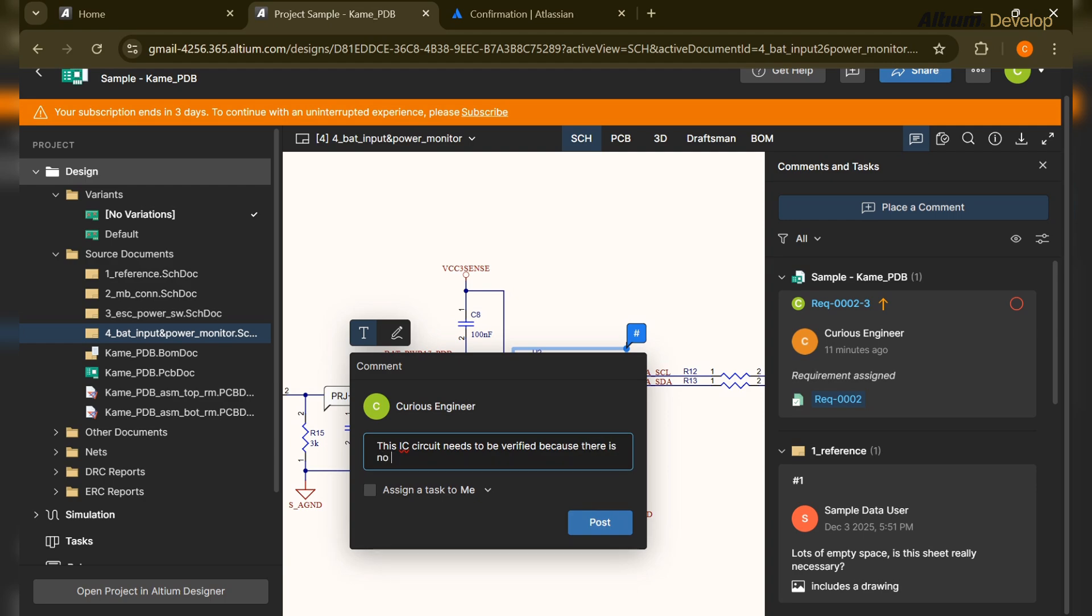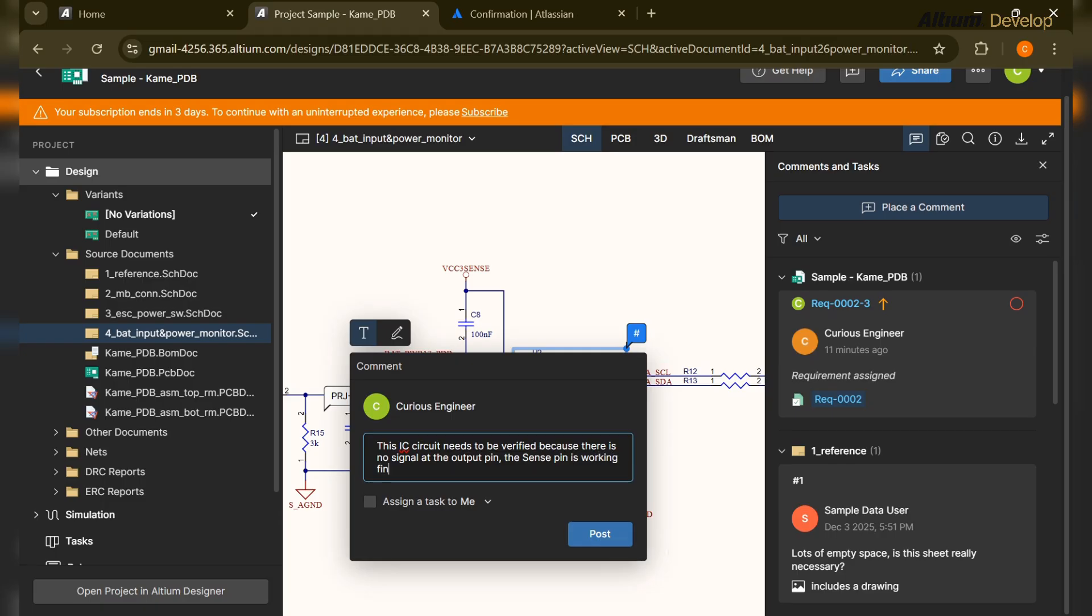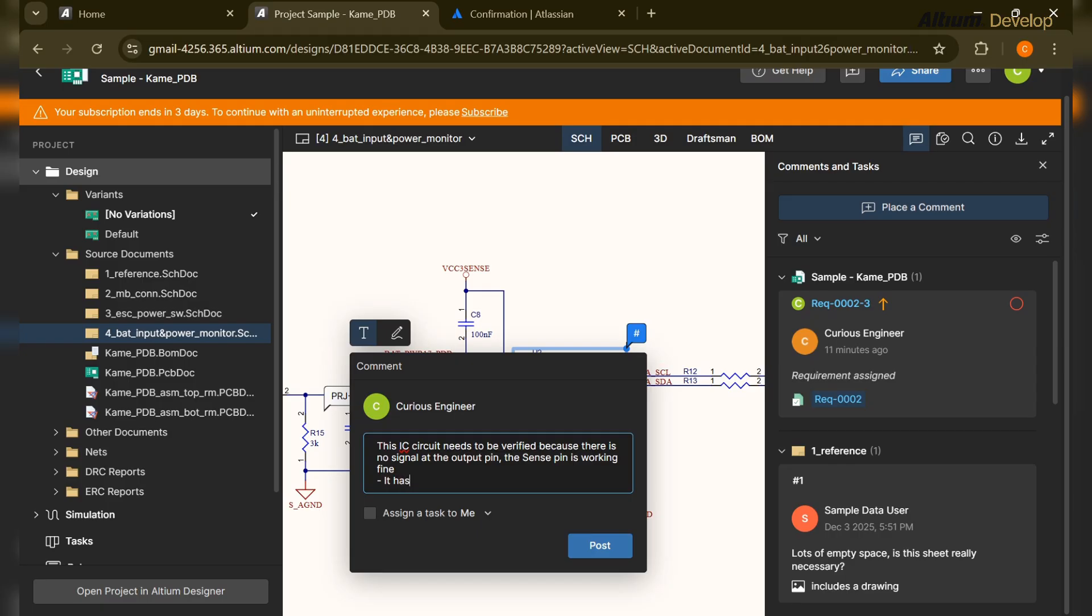This IC circuit needs to be verified because there are some random voltages or unknown voltage, maybe the voltage is not over that pin. I'm writing there is no signal at the output pin. The sense pin is working fine, it has the VCC voltage coming into the pin, etc.